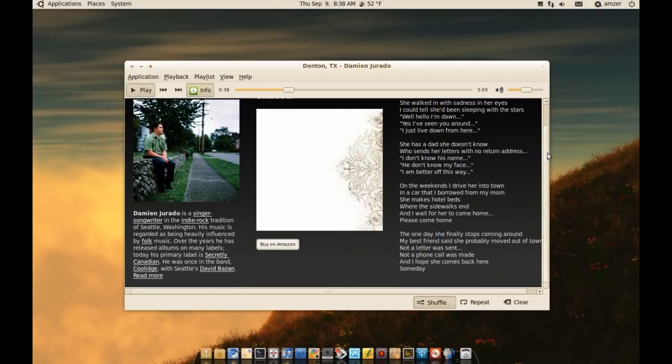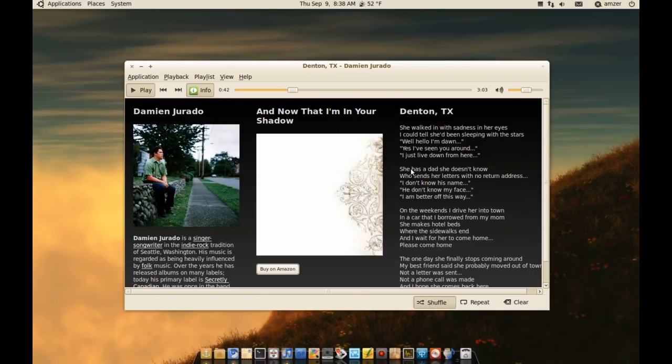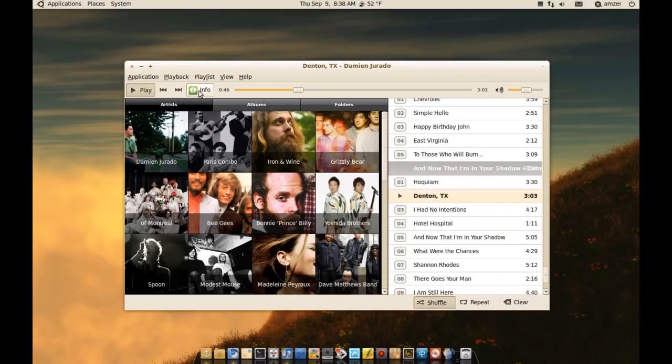So it's pretty nice. If you want to go back to the other screen, all you have to do is click on info again and you're back to your playlist.